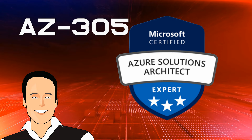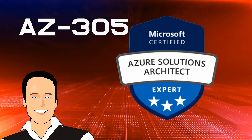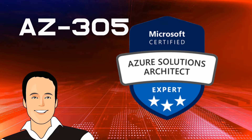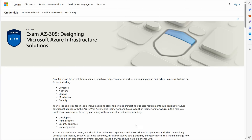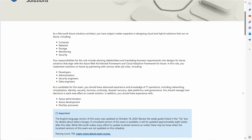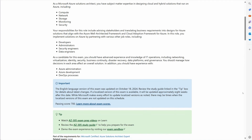Next, we move to the AZ-305, Designing Microsoft Azure Infrastructure Solutions. This certification builds on your experience and positions you as an Azure solutions architect. Here, you'll learn how to design scalable and secure cloud solutions, making you the go-to expert within your organization for leveraging and scaling Azure resources.